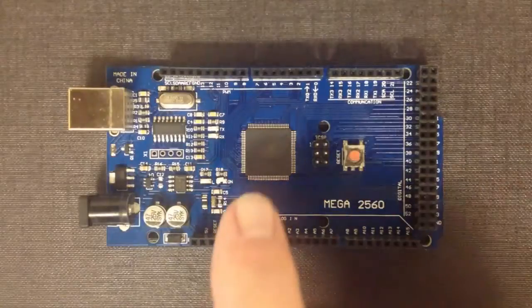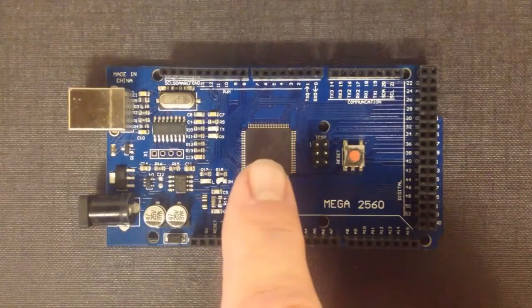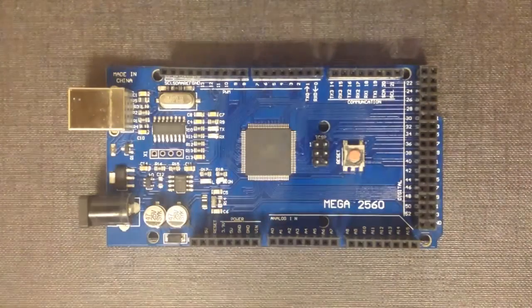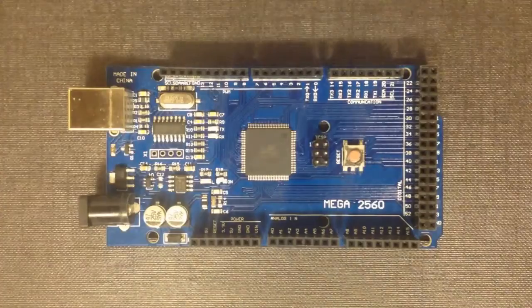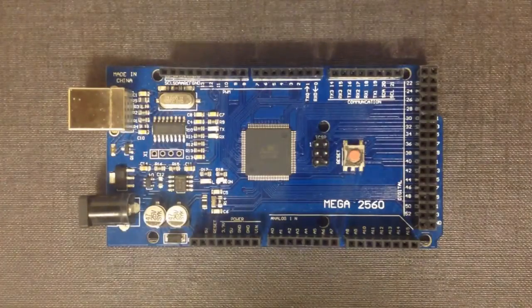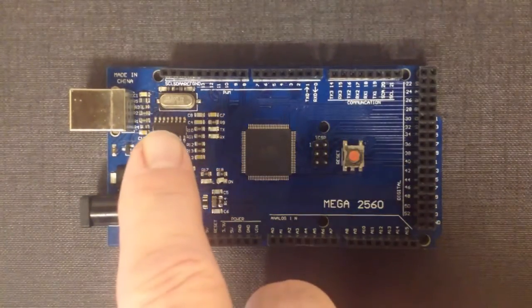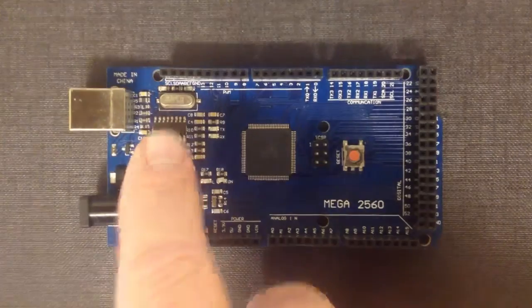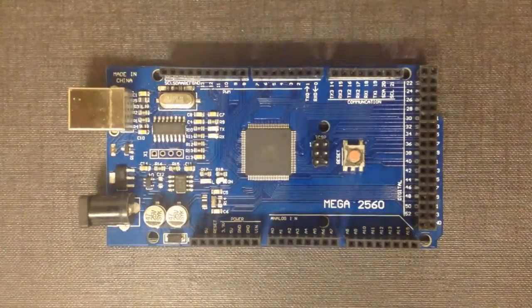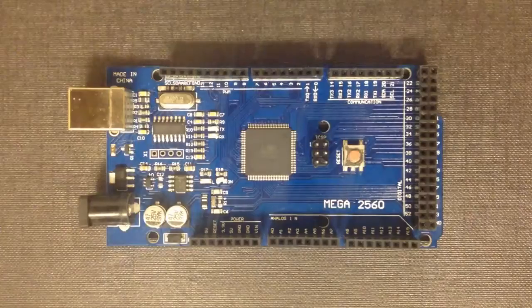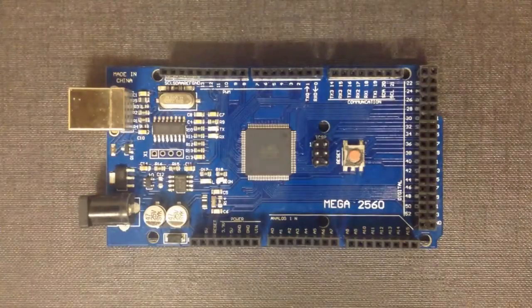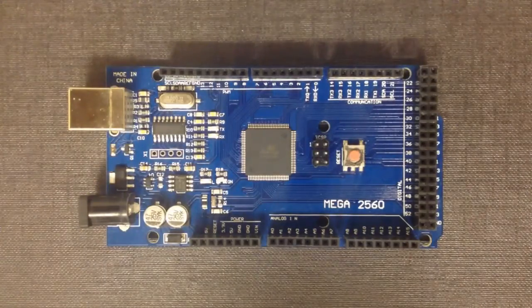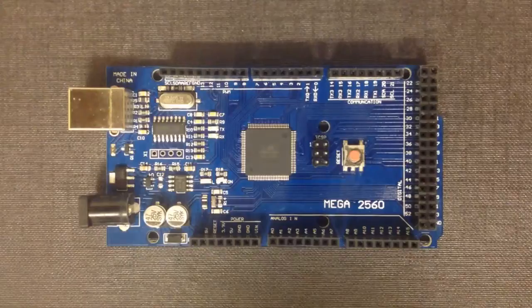It uses the Atmel Mega 2560 chip at its heart and that's the same as the Arduino, but the actual USB serial chip over here is a CH340 that is different to the chip specified with the Arduino project.